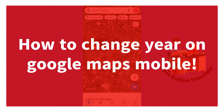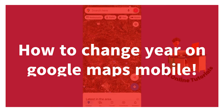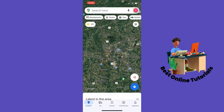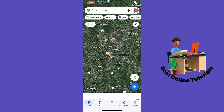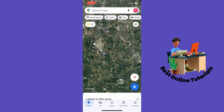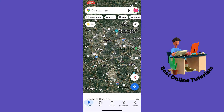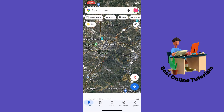How to change year on Google Maps mobile. The first thing you want to do is find the town or place you want to look back in time. So let's just look at Greenville — let's tap it.